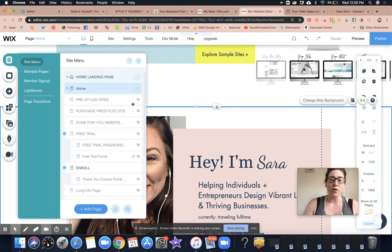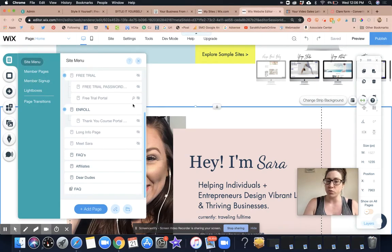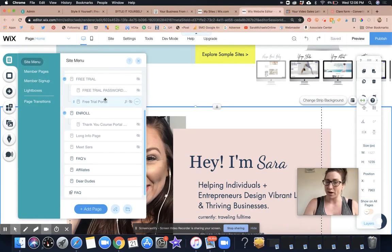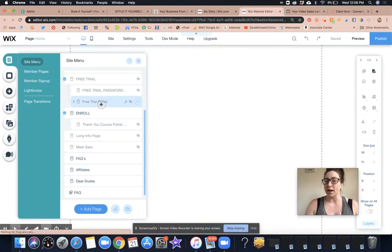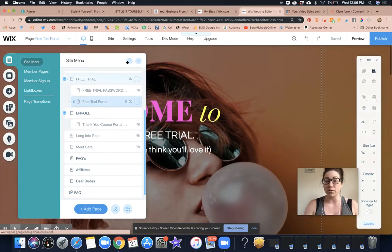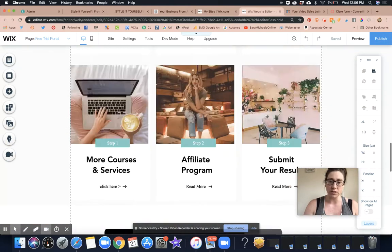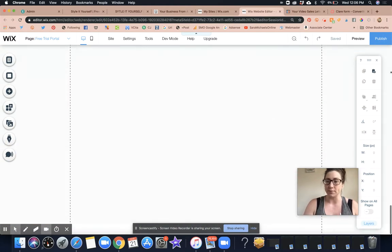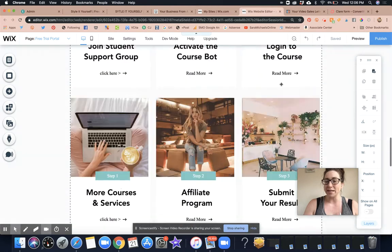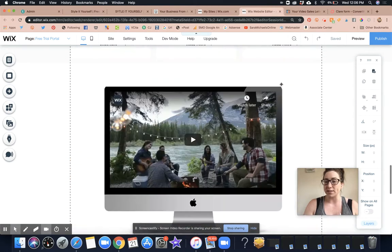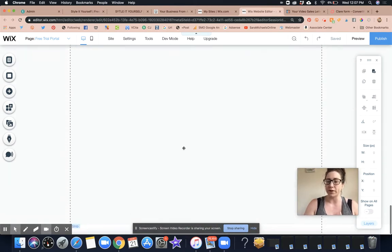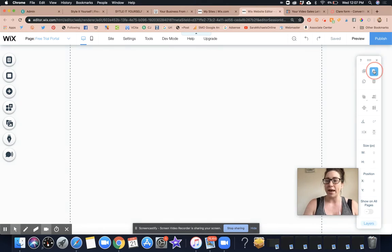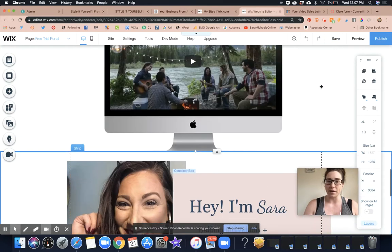All right. Now I want you to go down all the way to whatever page you want to copy this to. So for instance, when someone signs up for the free trial of the Style at Yourself course, which is awesome, what I did in advance was I knew where I wanted to drag it to. So I've created the space for it here. And now I'm going to go ahead and click copy.